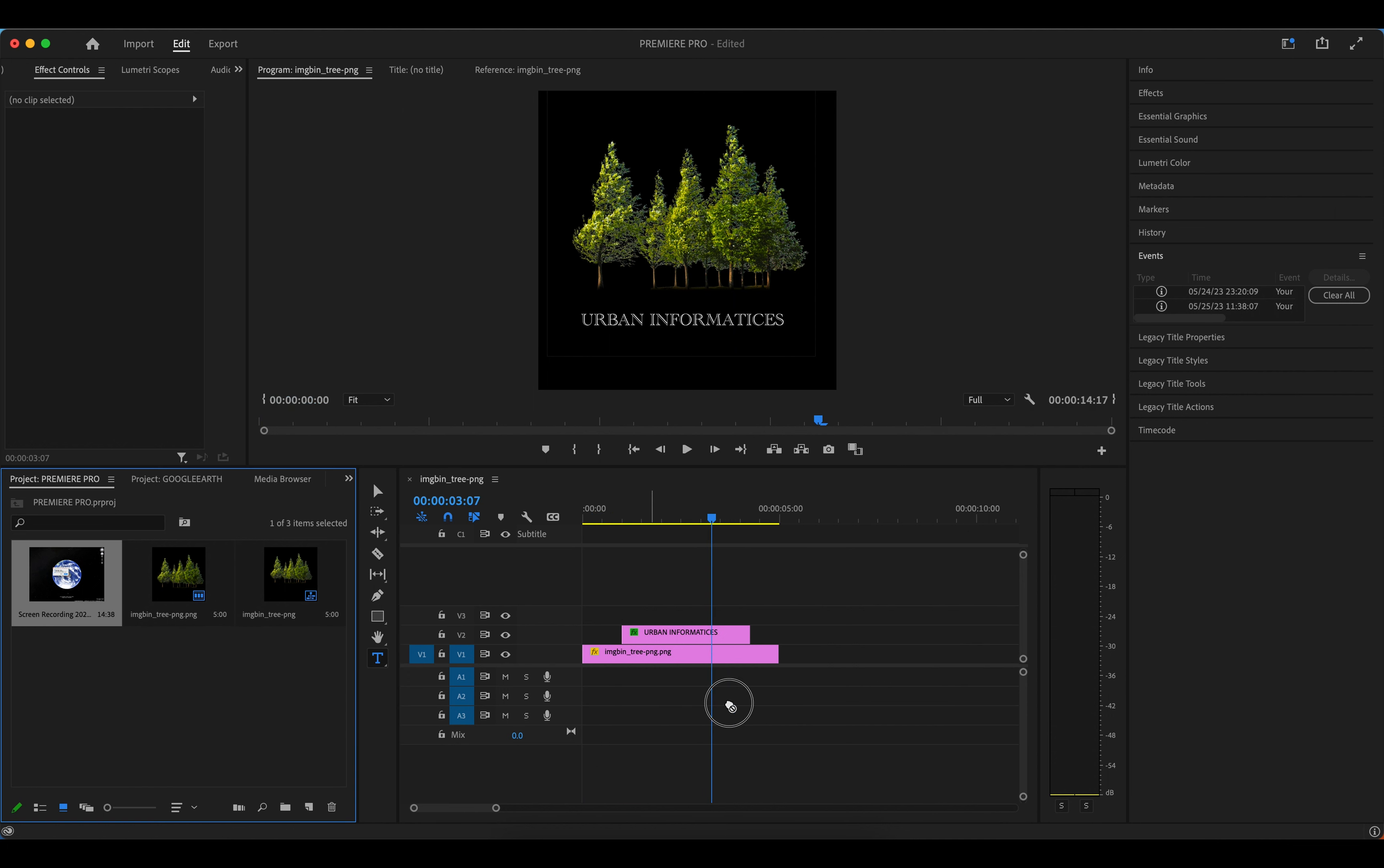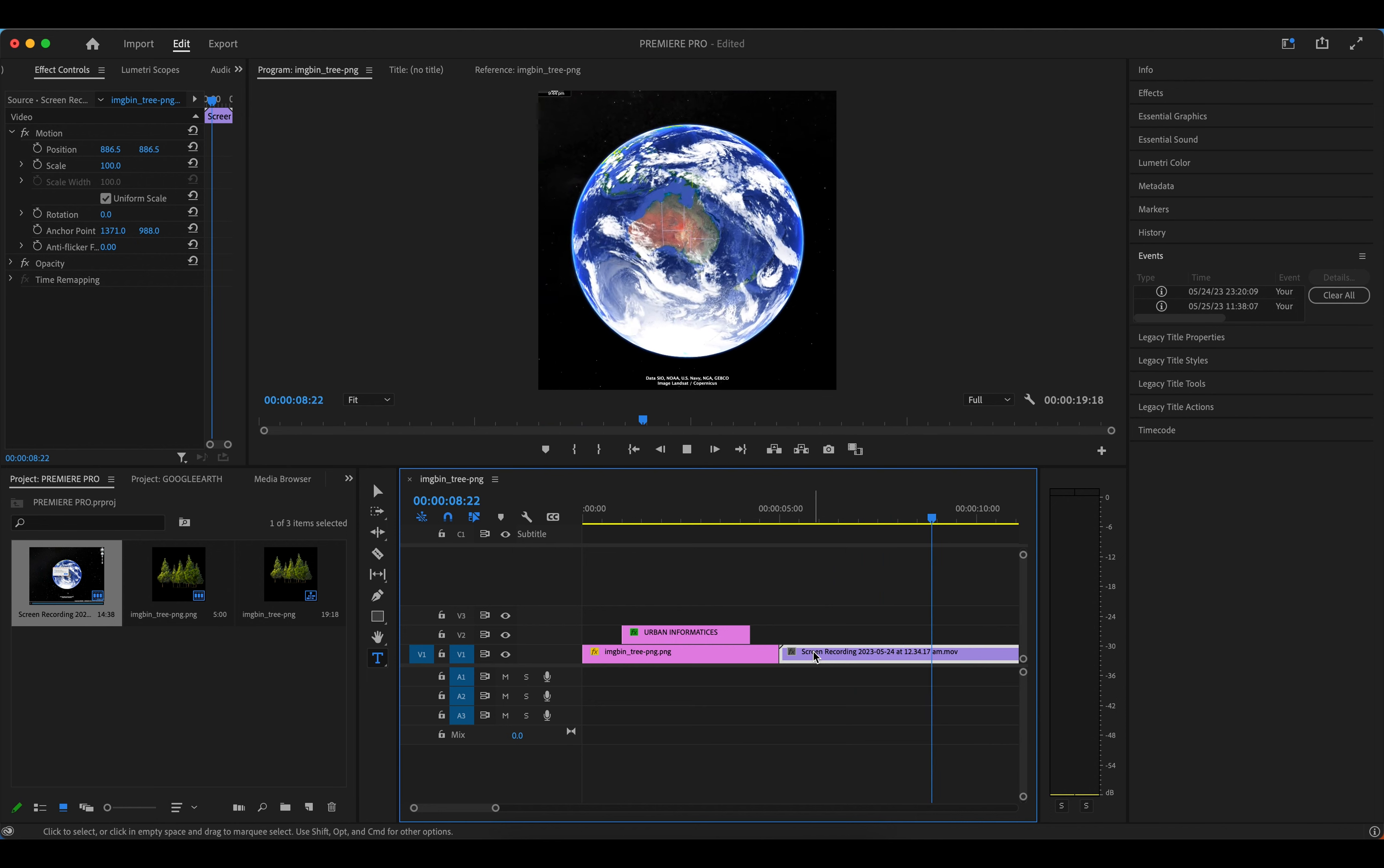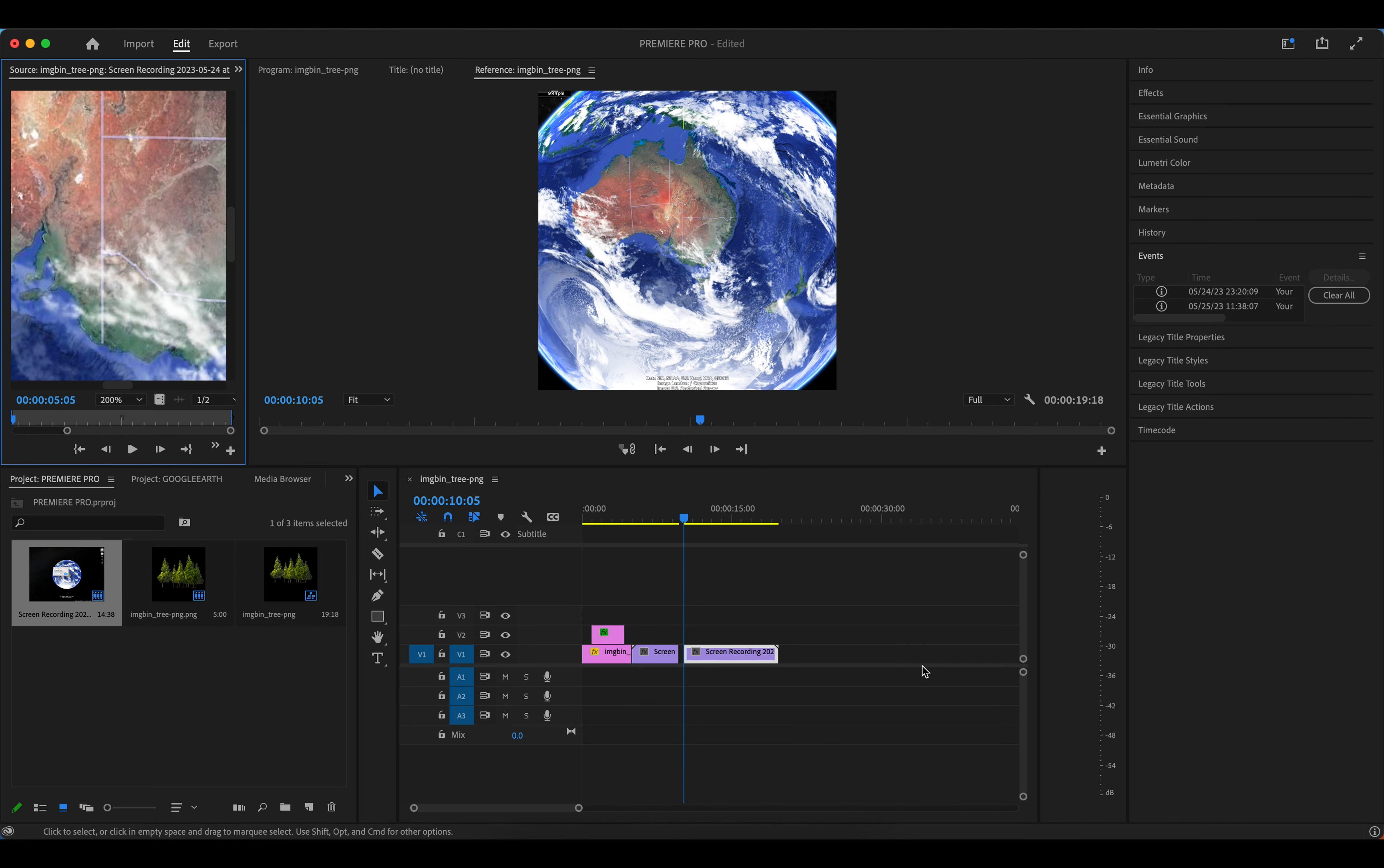And then you can bring videos in here as well. You have the option to trim it as well, like that. And then you can delete this part if you think you don't need it, and then you can bring this one closer to the other part.